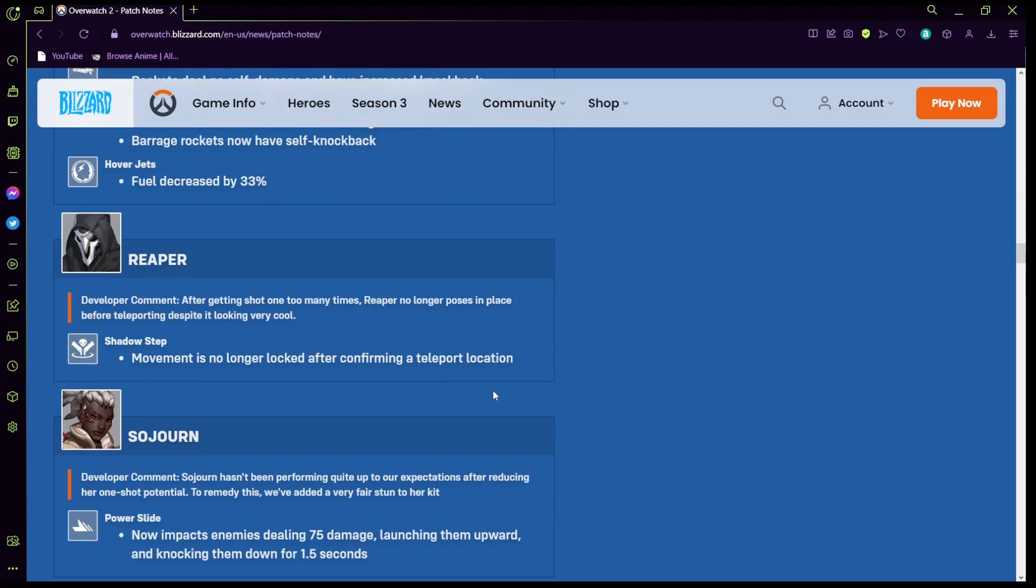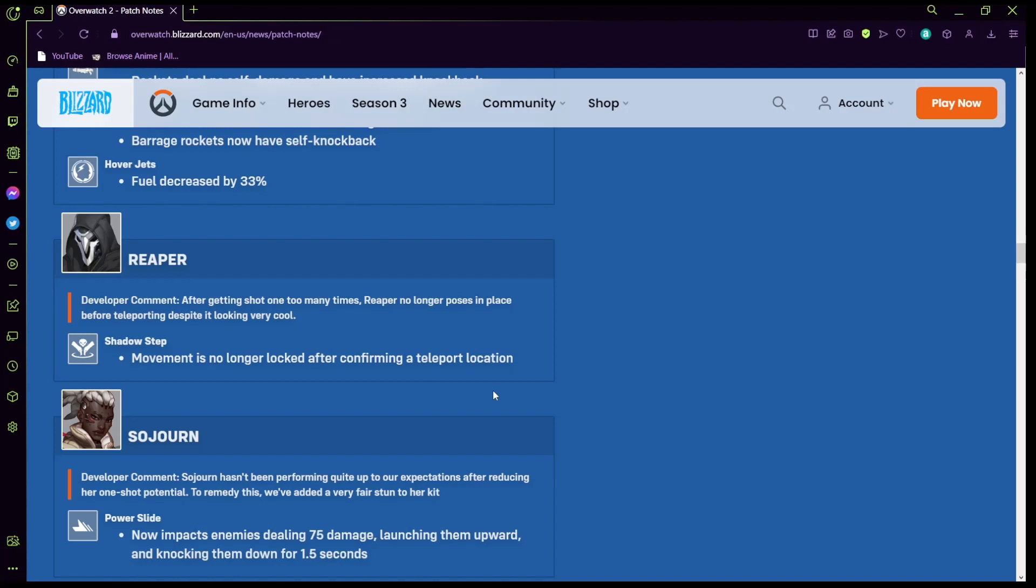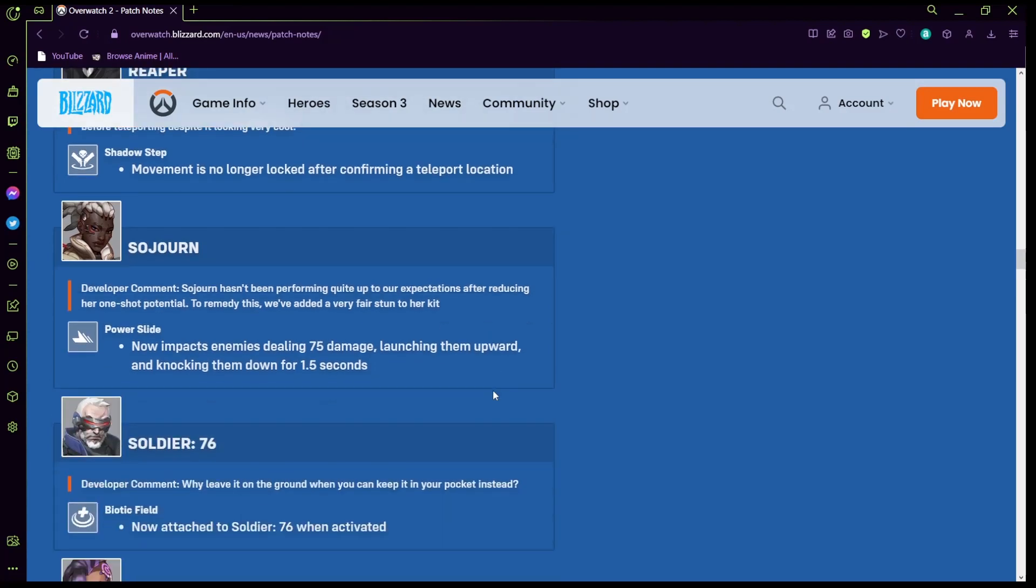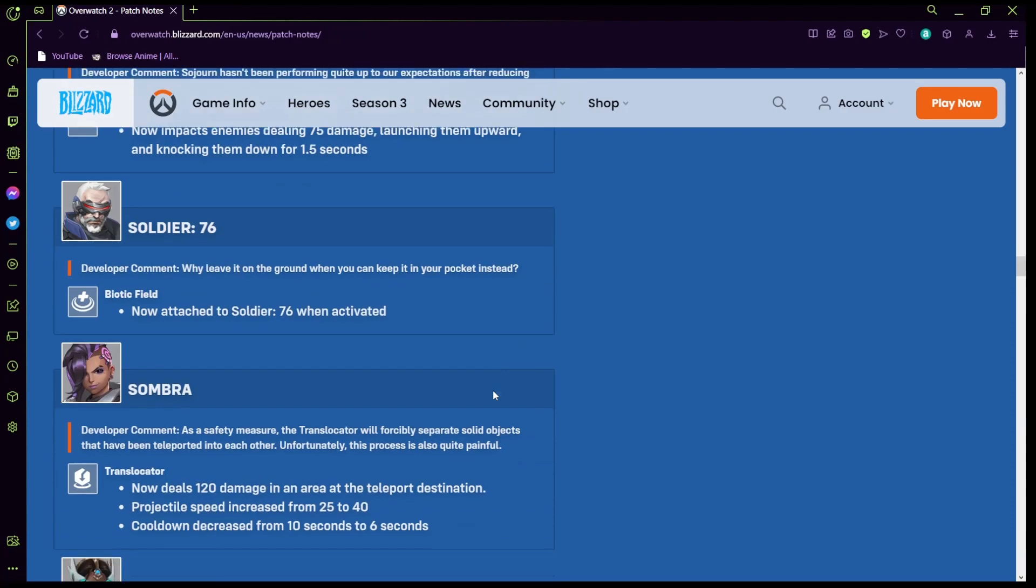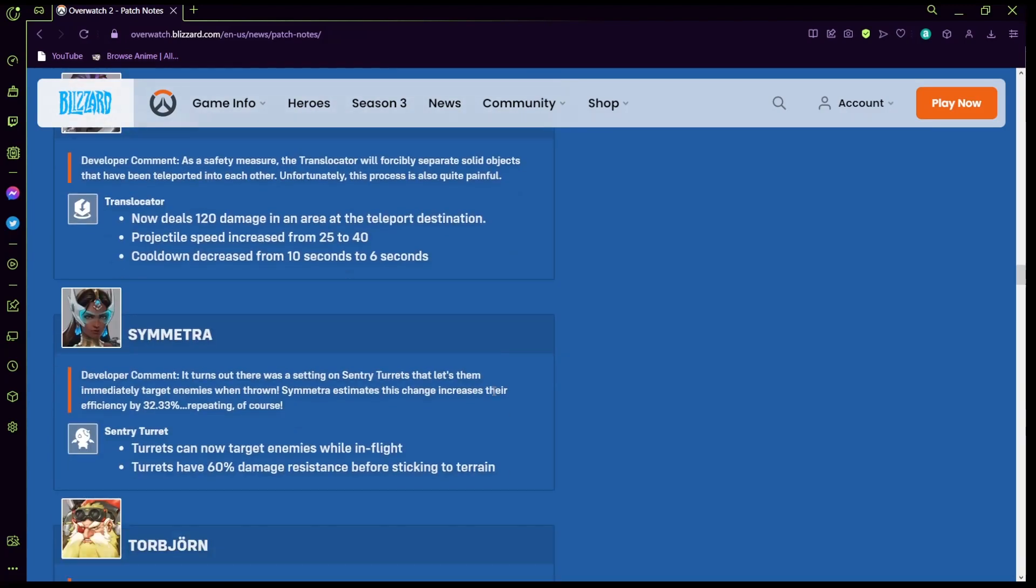Reaper: shadow step movement is no longer locked after getting shot one too many times. So he could just like pop a teleport and keep moving, that's pretty dope. Sojourn: power slide now impacts enemies dealing 75 damage, launching them upward and knocking them down. What the hell, that's ridiculous.